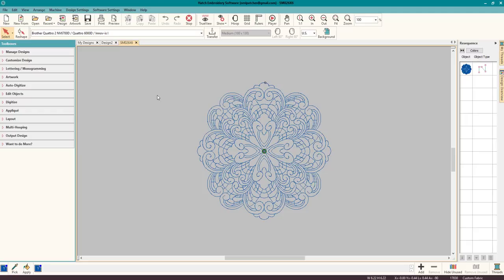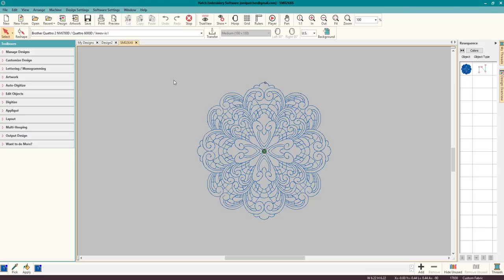When you bring in a design, there's two types of designs: the native EMB files that you edit, and those will work better than stitch files. A stitch file is made for stitching. A stitch file will be the files that you purchase from a company. You don't get the native file that they use to create it, you get a stitch file.